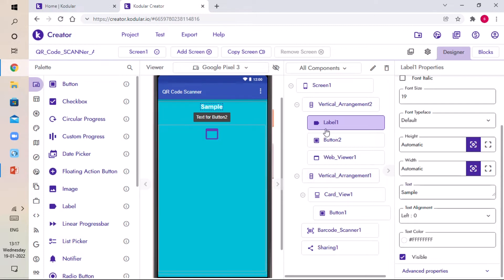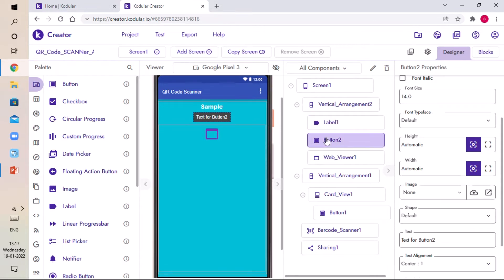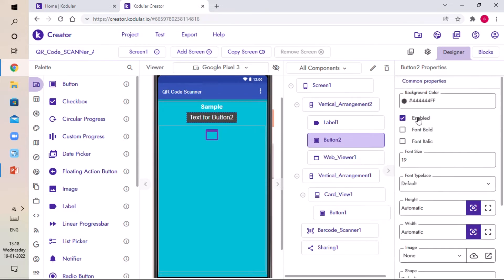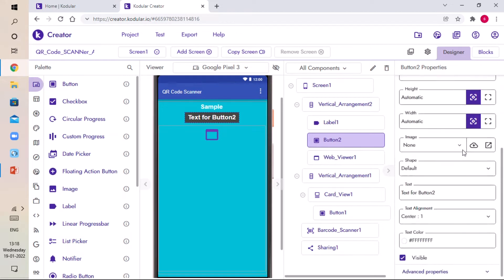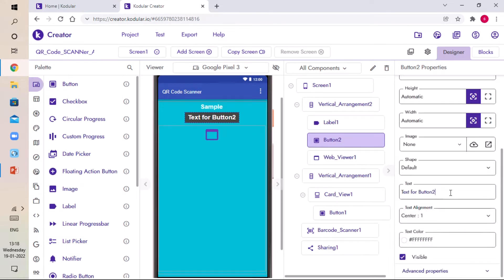Label One will display the value which is in the QR code. Button Two will share that value. For Button Two, set font size 19, scroll up and set font Bold, scroll down and set the text to Share — click Enter.